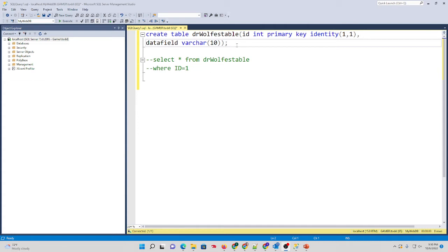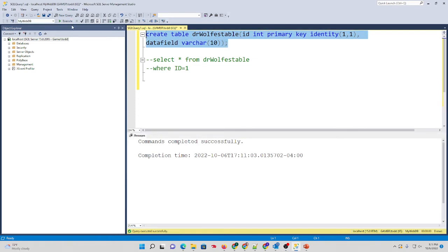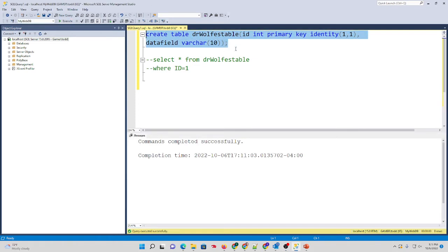So let me give you an example. I'm going to create this table. So I have a new table in my database called Dr. Wolf's Table.